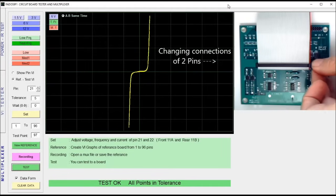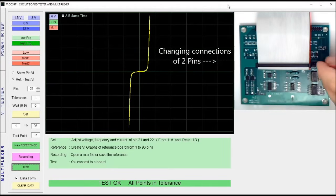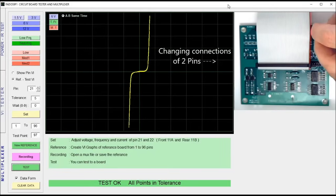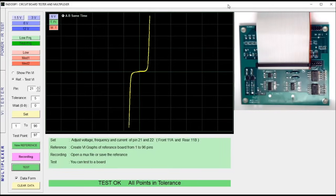I change the connection of two pins to create a fault. Testing again.